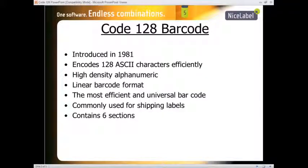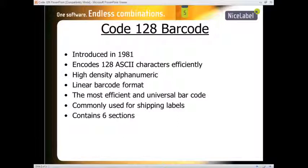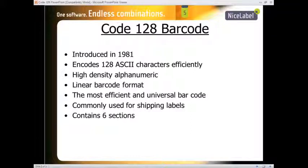This barcode was introduced in 1981, allowing a total of 128 ASCII characters to be encoded very efficiently. It's a high-density alphanumeric format and also linear. It's one of the most efficient and universal barcode standards, commonly used for shipping labels.